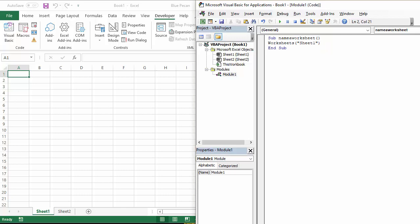Worksheet sheet 1 dot name. That's the property we want to change. And then we can just give it a new name. So I'm going to say it's going to be called budget 2019.